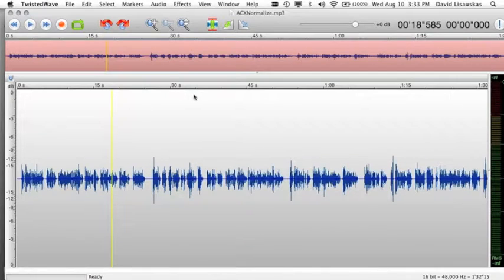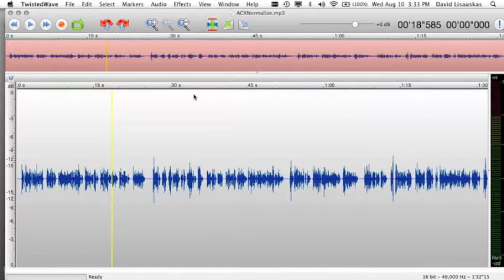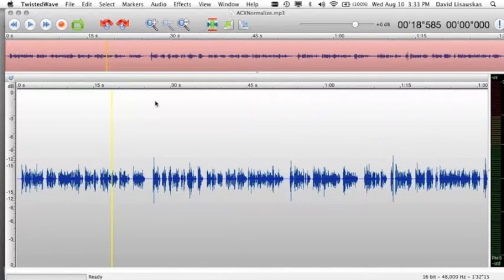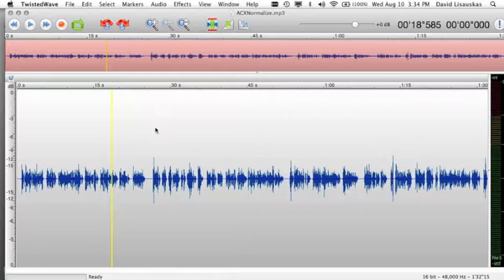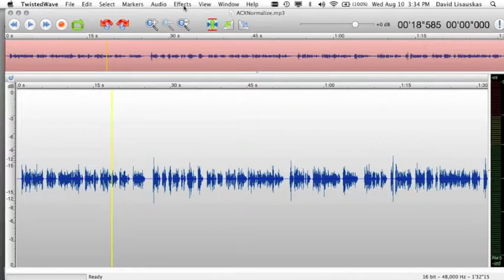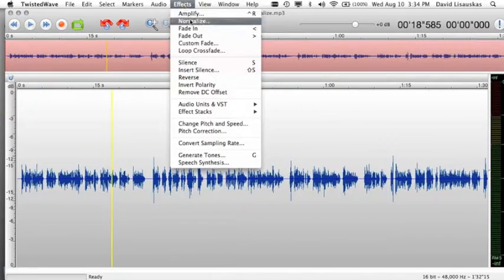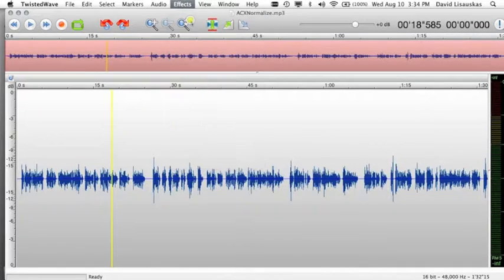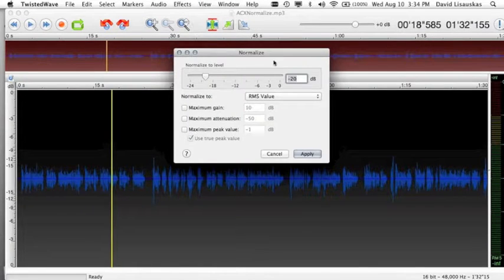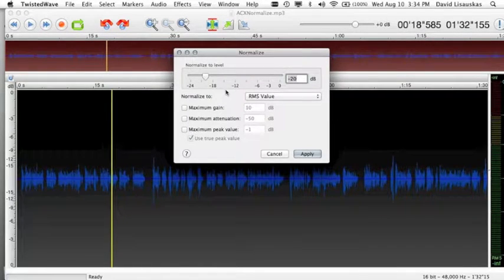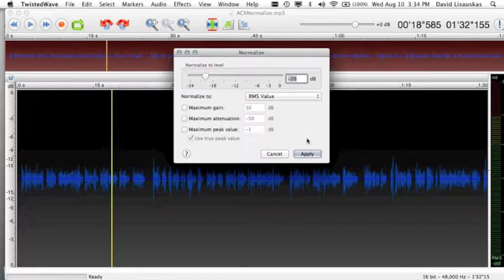Now this is the method that is recommended from Twisted Wave to meet the ACX normalization requirements and I use it on most of my voice over files because it just really works well. First to get the RMS level between negative 18 and negative 23 dB we are going to use a normalize effect. Target level between 18 and negative 23, I use negative 20 dB usually.